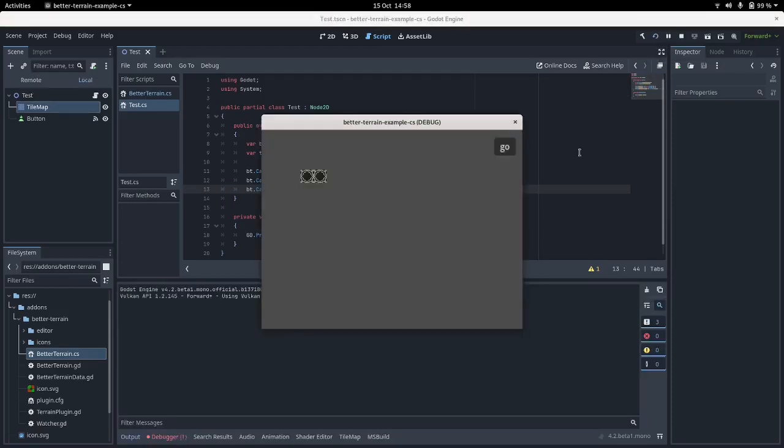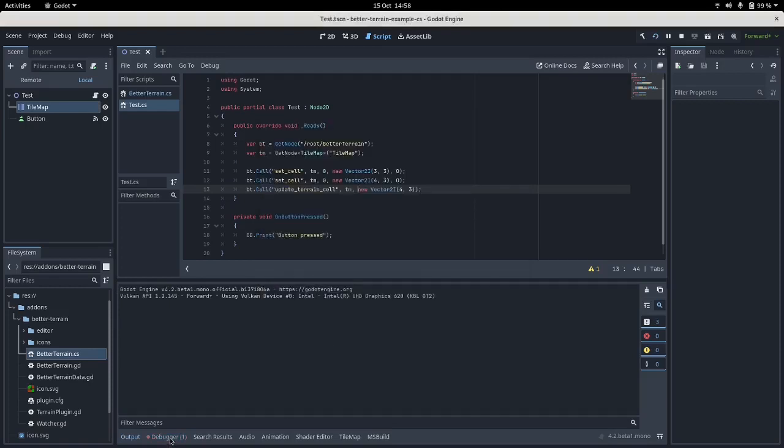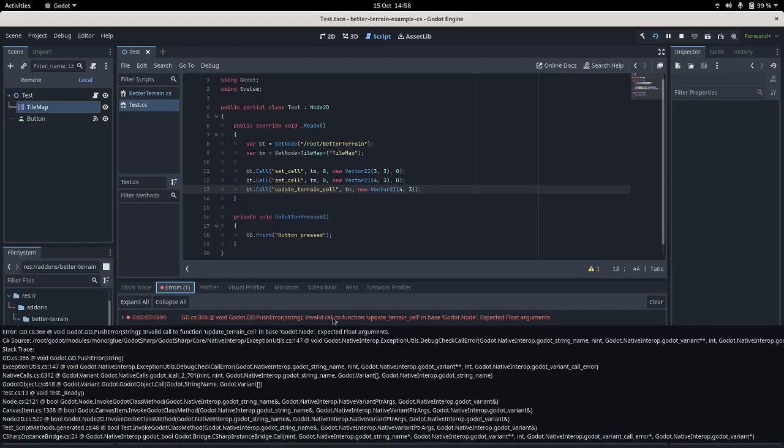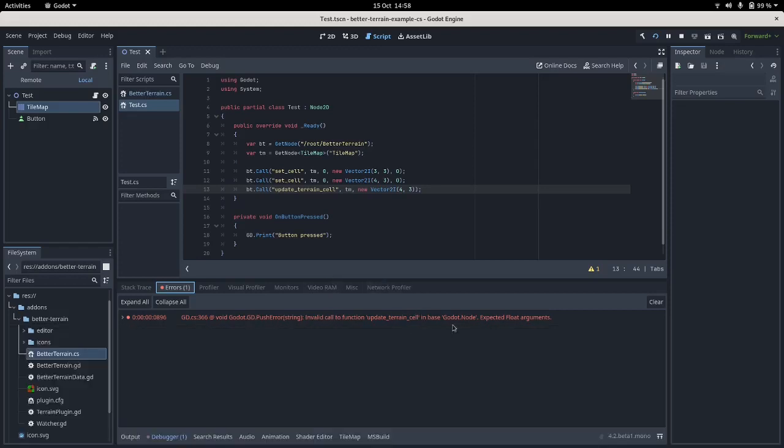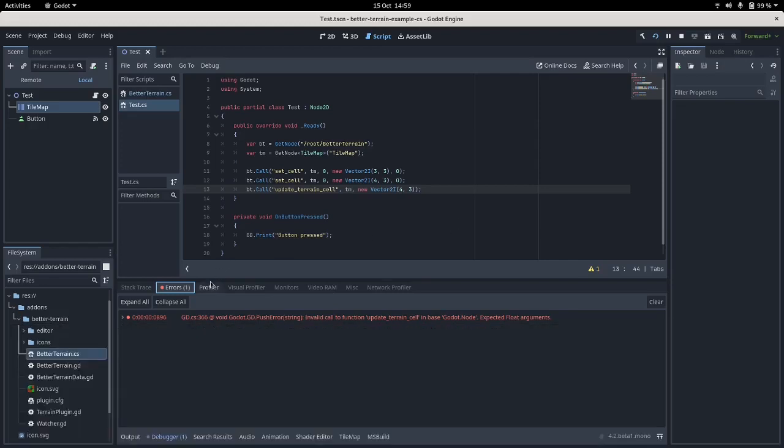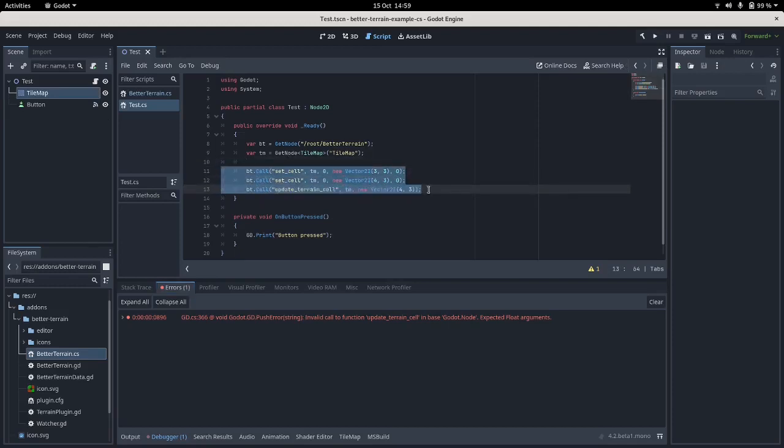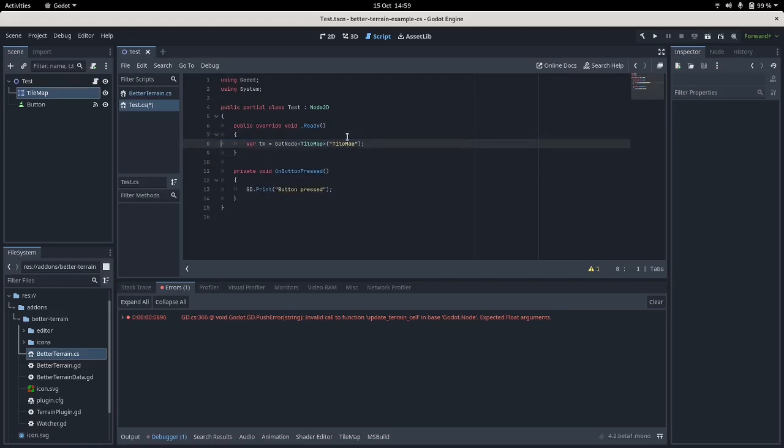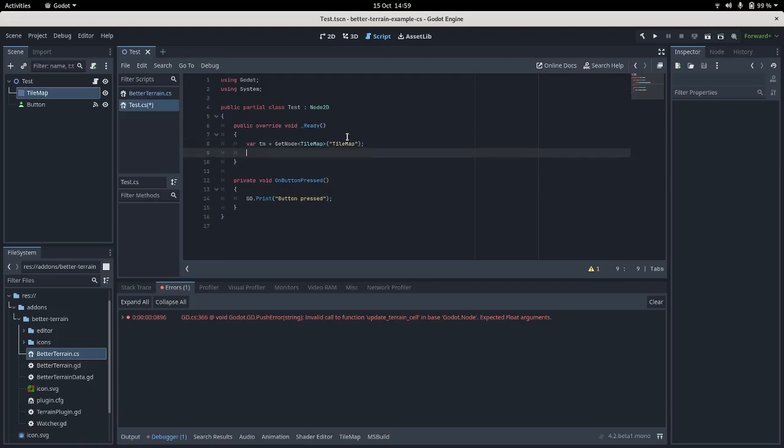Oh there we go - wow, push error string about a call expected flow arguments. So it's not compile-time checking what's going on and the syntax is a bit messy. So let's delete this and I will use the wrapper that I've made. So we start off by getting our tilemap node, and then we make a new BetterTerrain. We pass in the tilemap and that makes the wrapper.